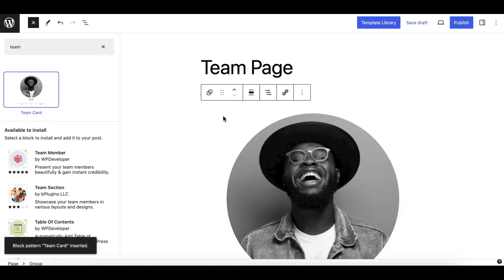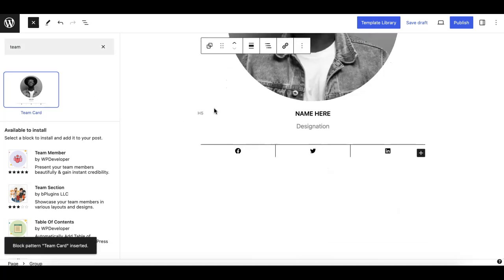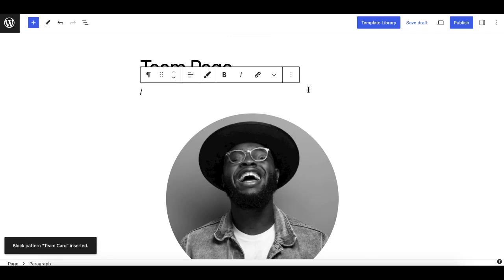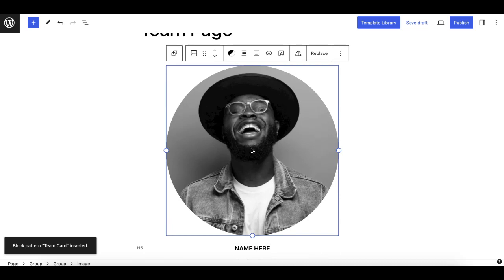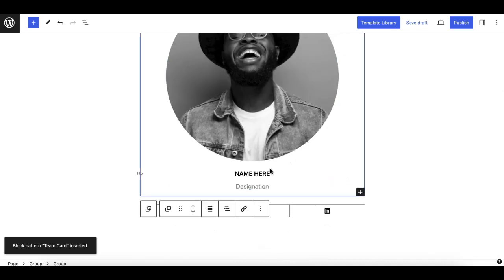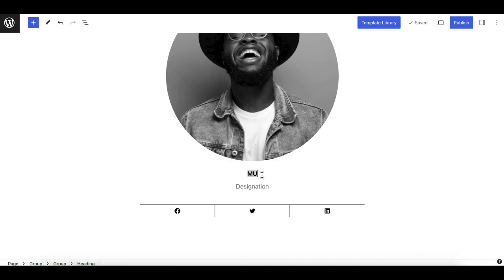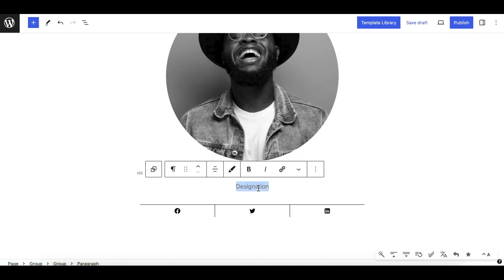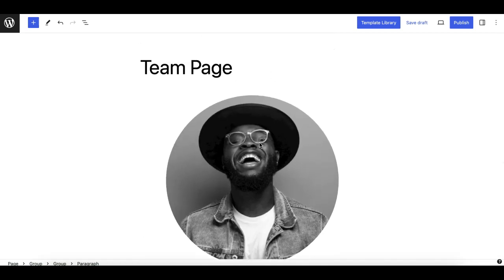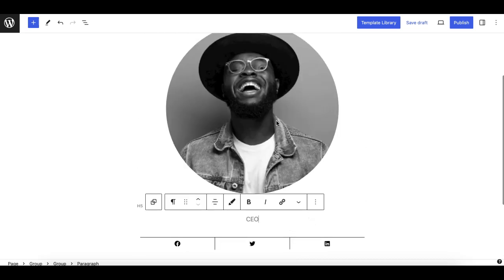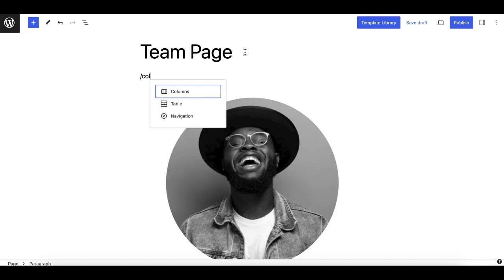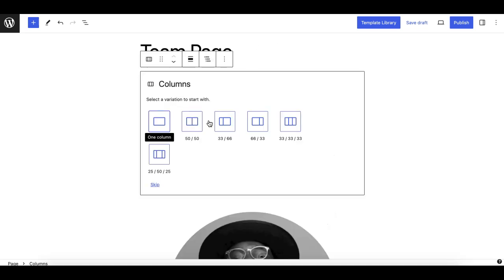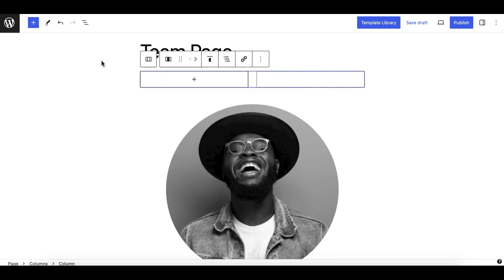And to my surprise, if you search for 'team' you also see this pattern appear — so you don't need a custom block for a team card. Just click on it and it appears as-is. This is really nice and works like a custom block. You can change your content to whatever you want, and it functions similarly to a custom block.